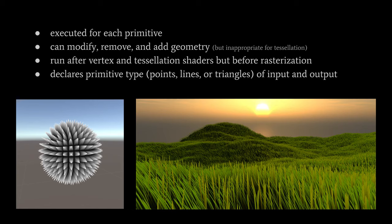This does make it possible to perform tessellation to a degree in the geometry shaders, but they're not really appropriate for that task. Instead, for that purpose, you should use tessellation shaders, which we might cover in a later video.